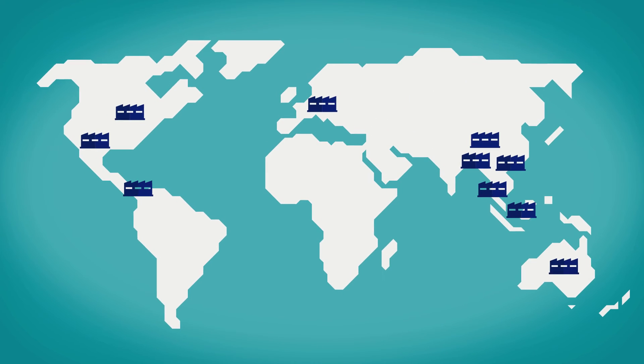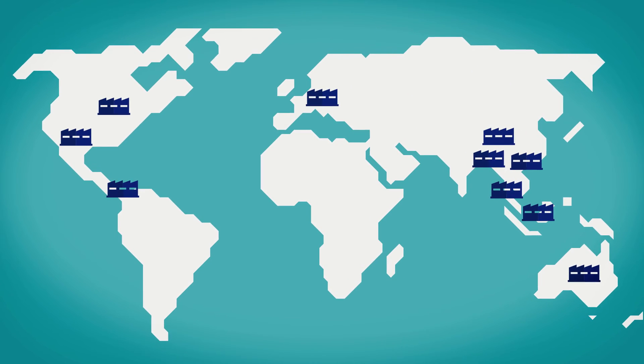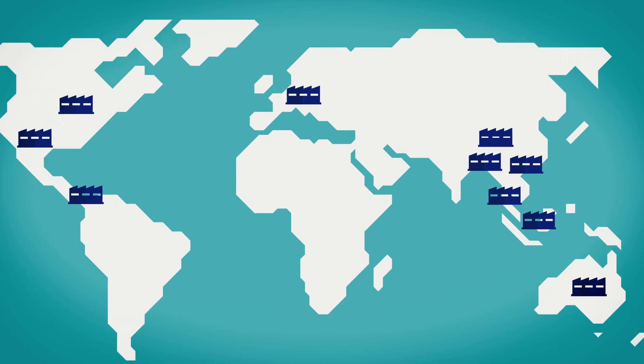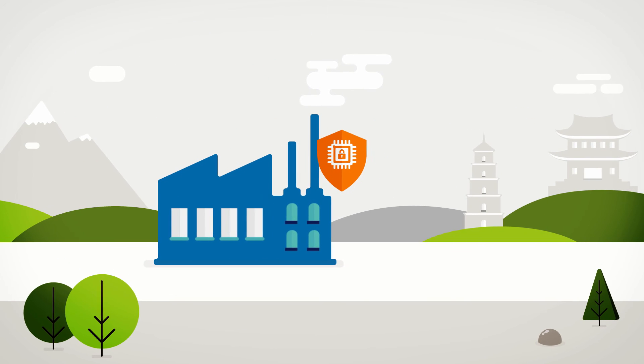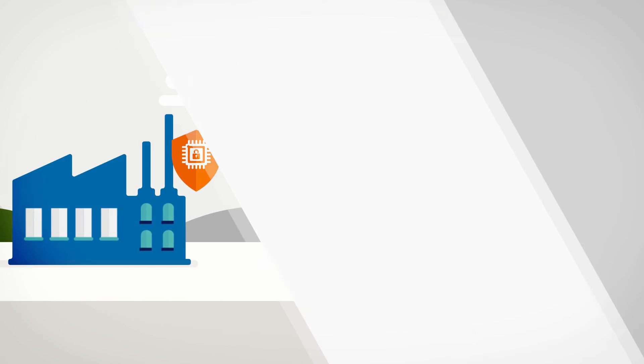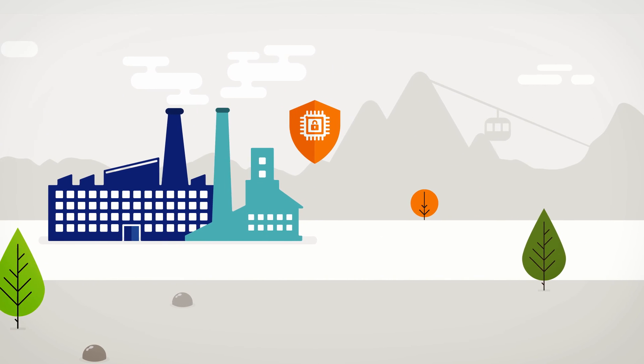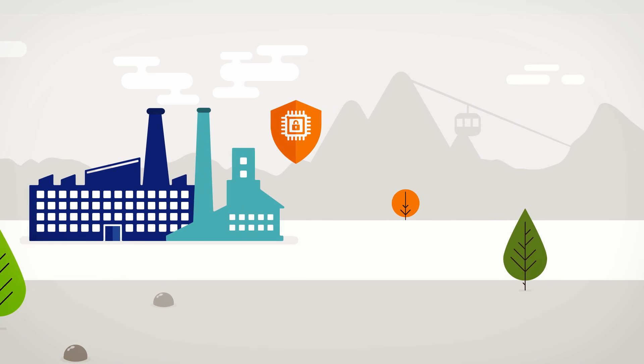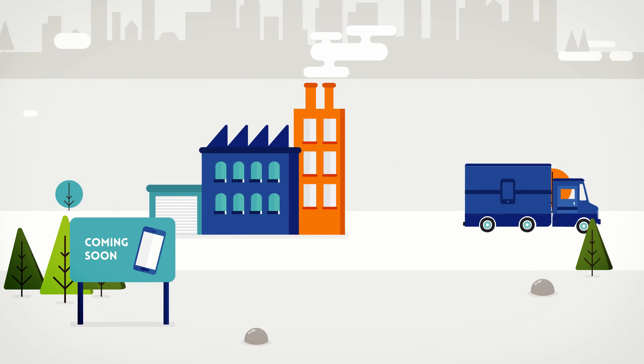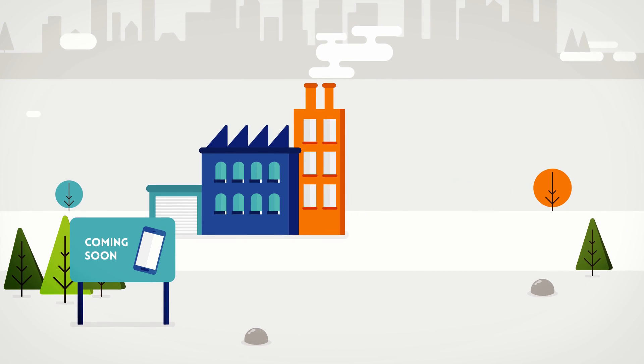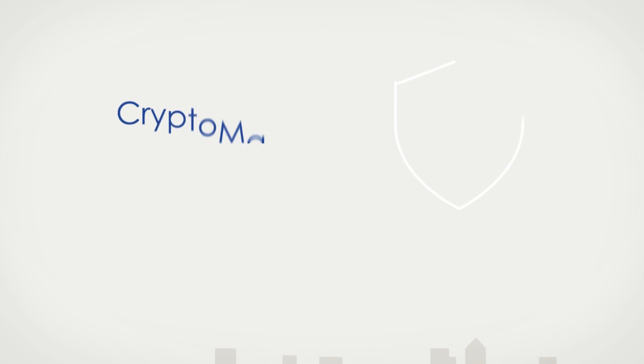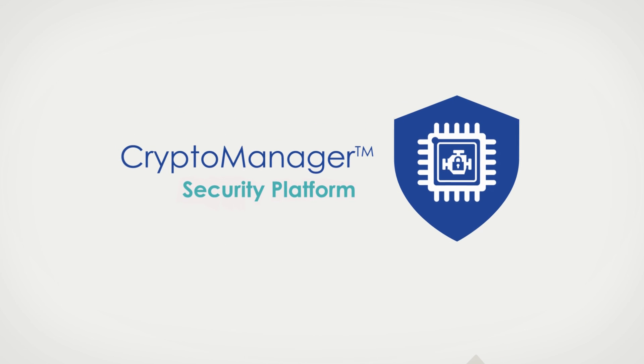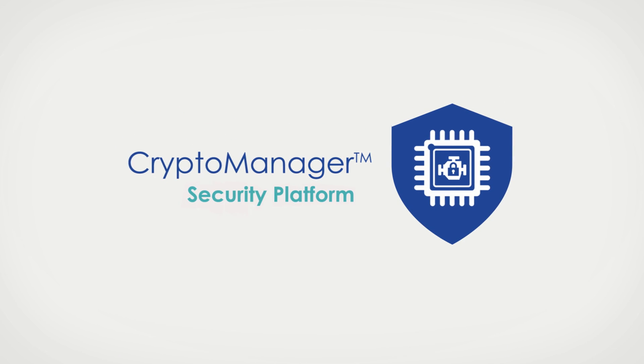With the CryptoManager platform, you have visibility over the entire manufacturing process. And, with multiple safeguards and redundancies built into every stage, you can be confident that your device will hit the market on time and uncompromised. It's a new era in device services, it's CryptoManager.